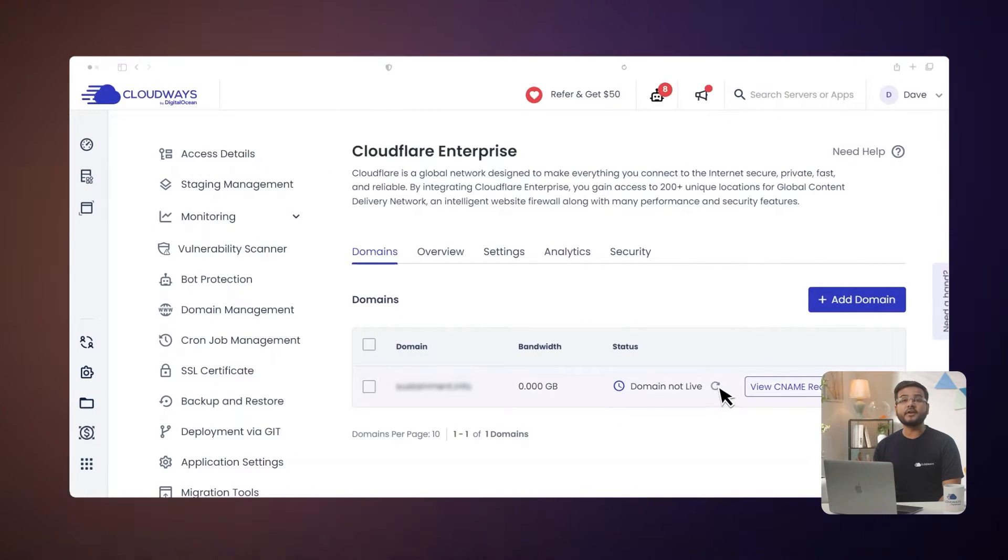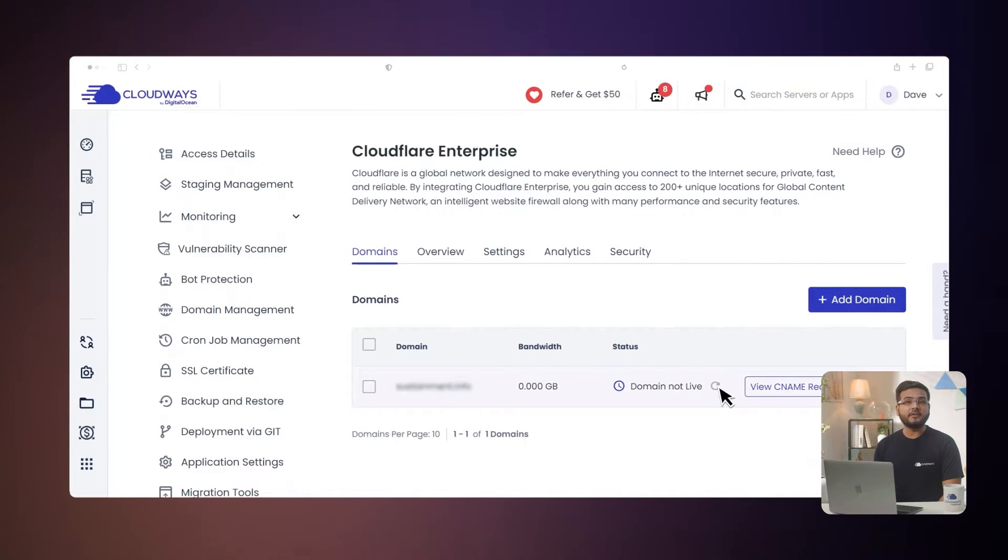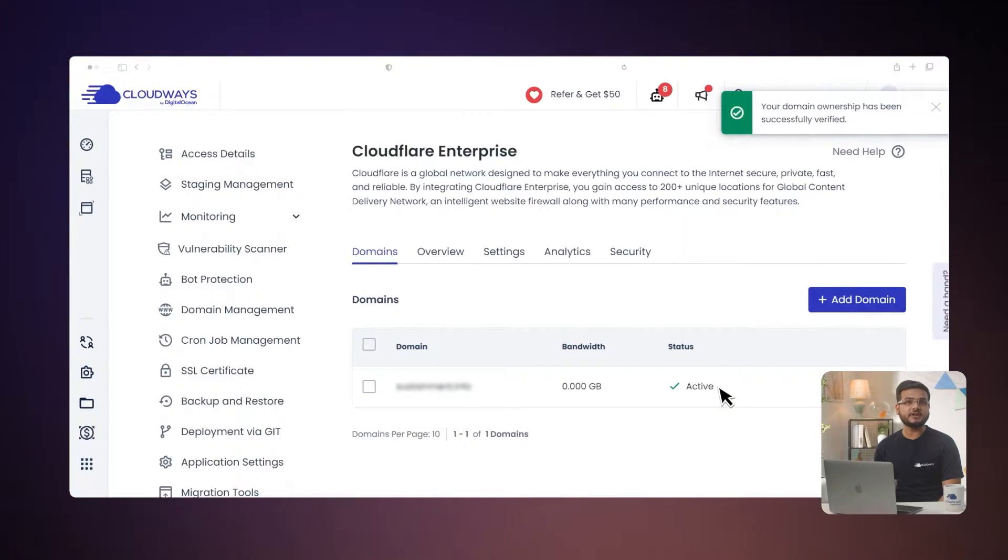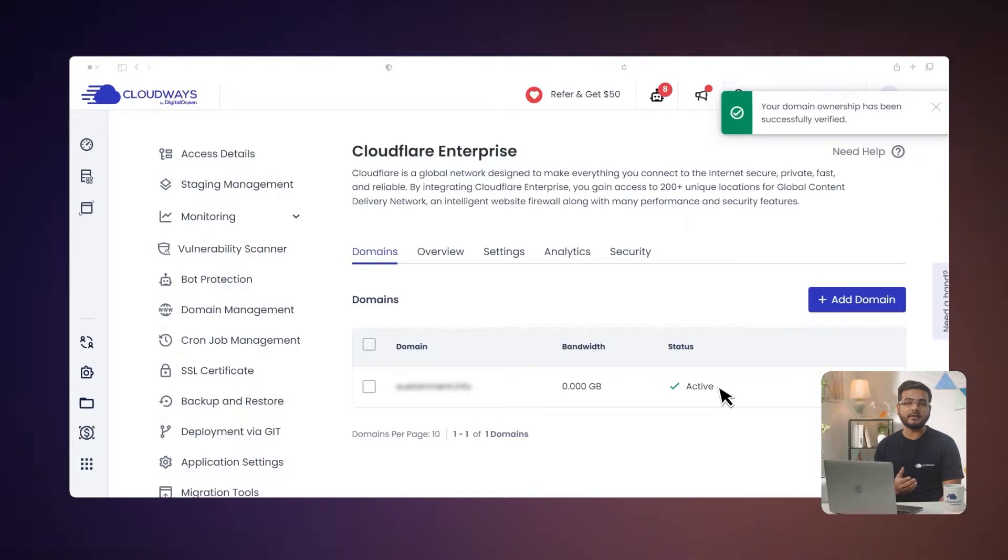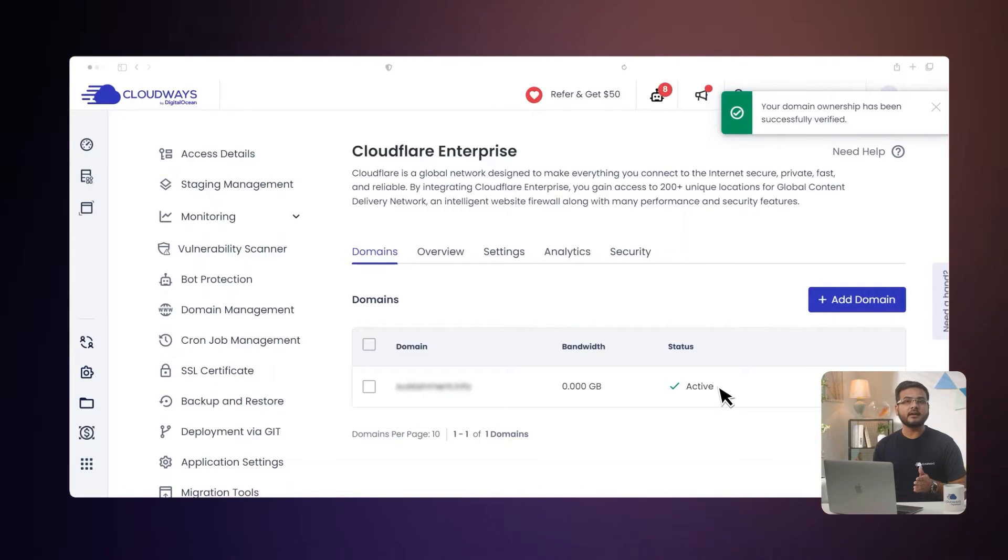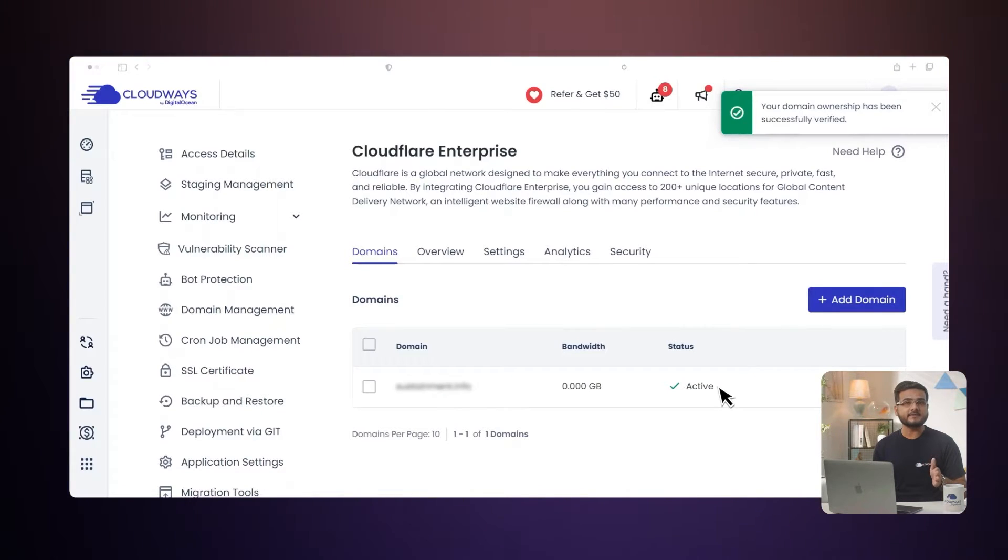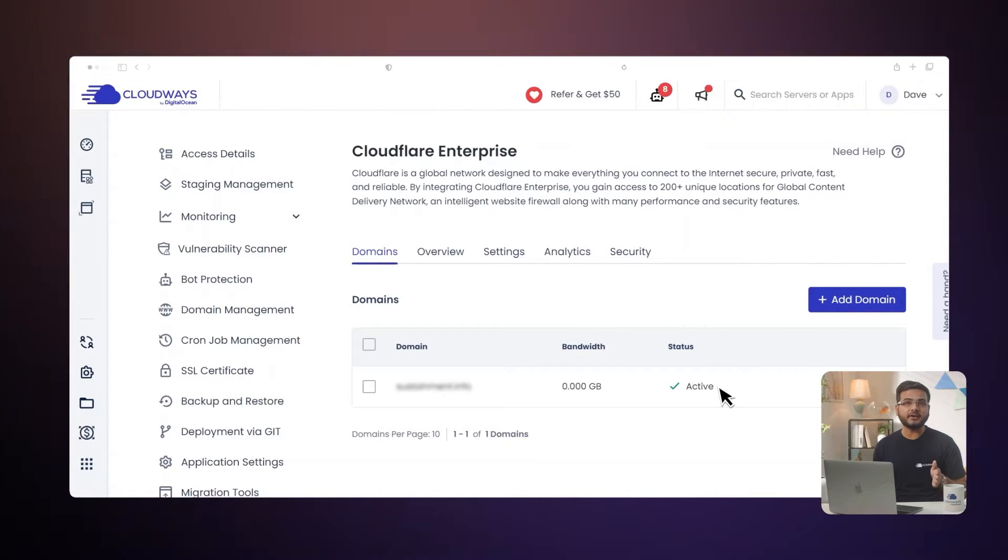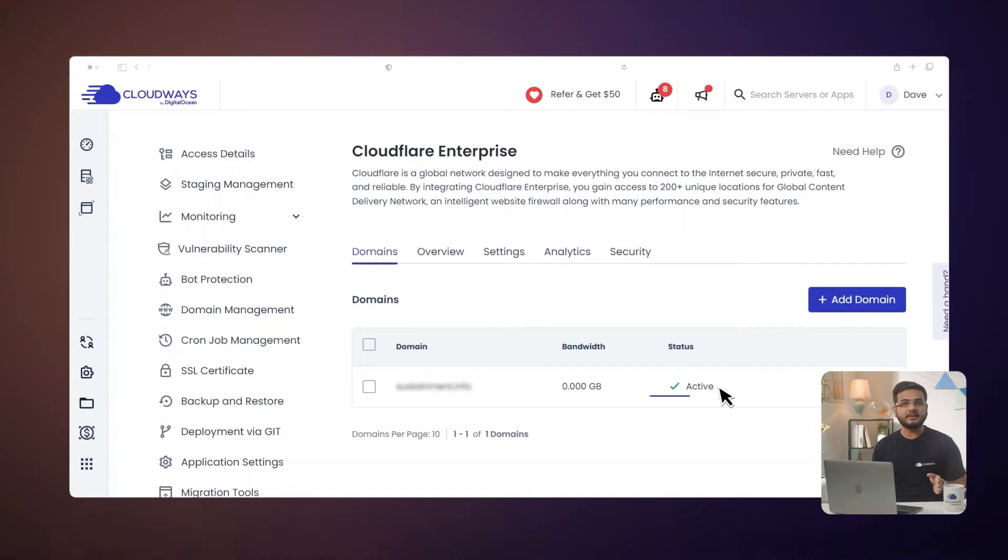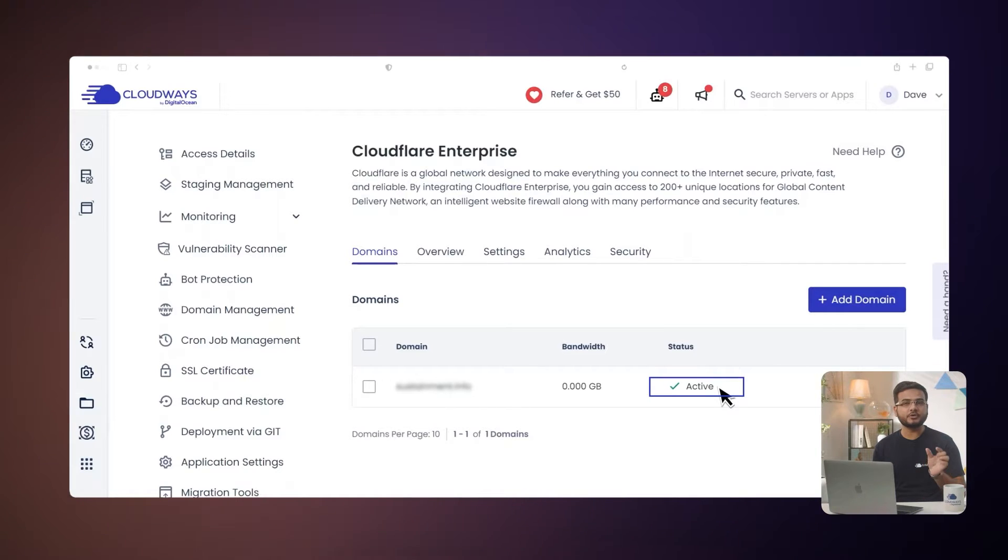You can click the refresh button if the status has not changed after receiving the email. Once Cloudflare has been integrated with your domain, the status will change to active. Moving forward, I will show you how to manage the Cloudflare Enterprise add-on.